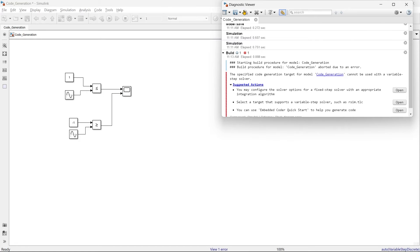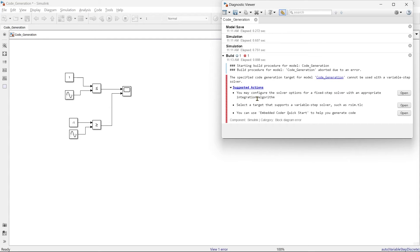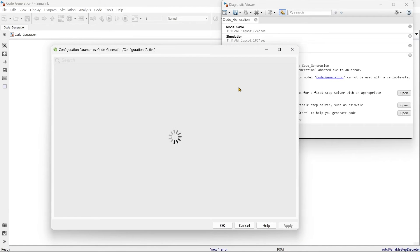And then we'll press control B. And then the diagnostic viewer, it shows us some error. And what is that? First is, you may configure the solver option for fixed step solver with an appropriate integration algorithm. So we'll open it.